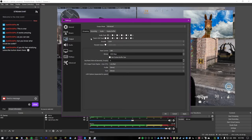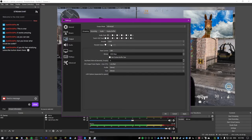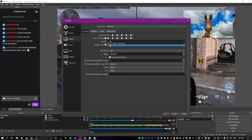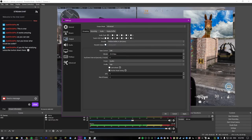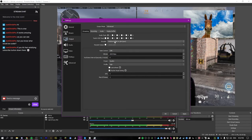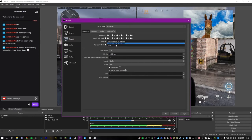Keep in mind that when we changed to advanced mode, all of the settings from before got reset. Make sure you change these back to what they were — in my case, 6,000 kilobits, 1080p, and NVIDIA NVENC New. This is probably going to be the same for most of you.